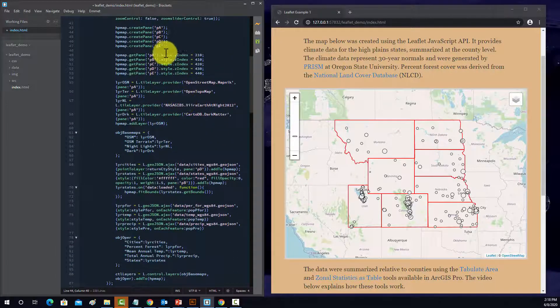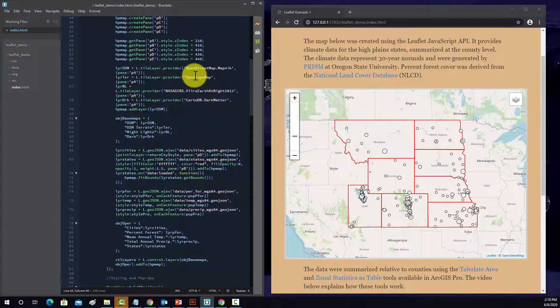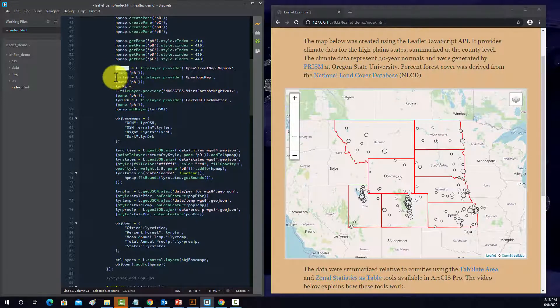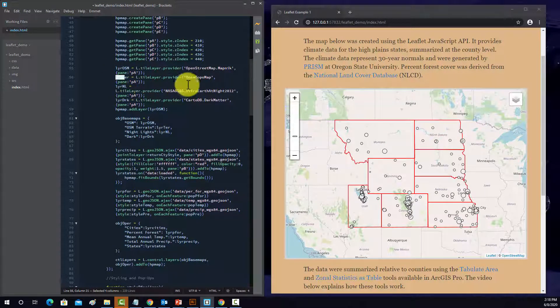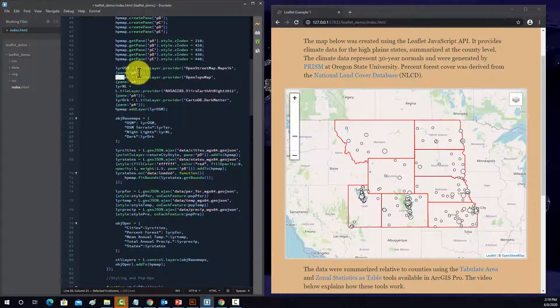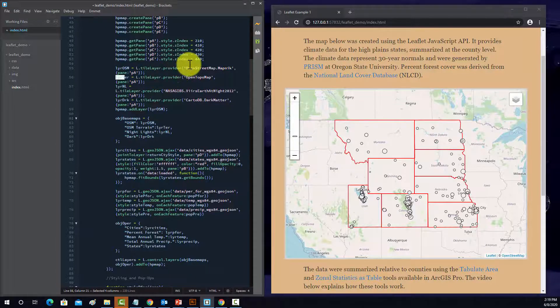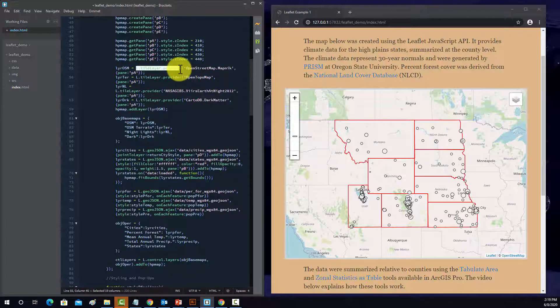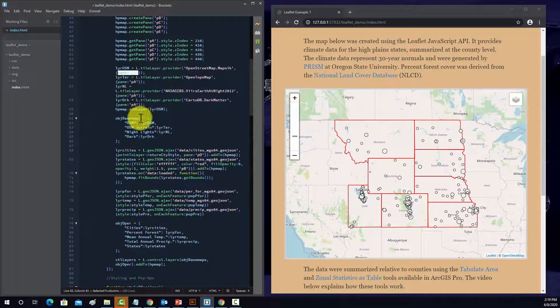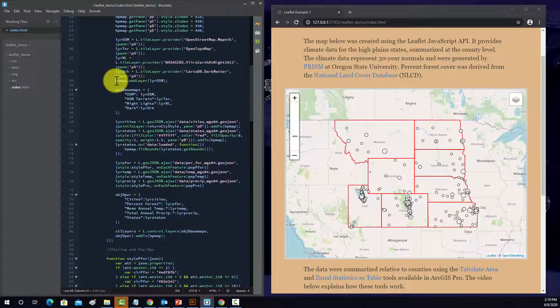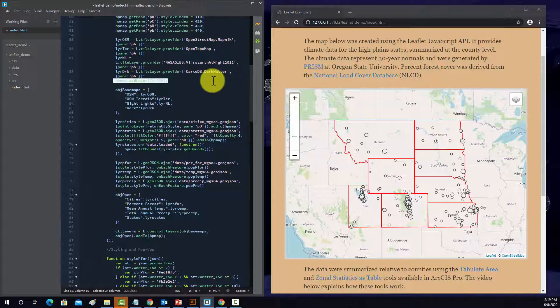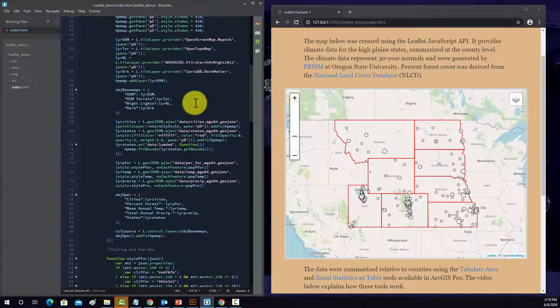So next thing I do is pull in the base map layers. I've already defined these variables. And now I'm just assigning those base maps to them. So instead of using the default method in leaflet, I'm using this one from the providers plugin, which I think is a little easier to use. So l.tileLayer.provider, name of the tile layer, and then which pane to put them in. So I'm putting all of those layers into pane A. And then I just add one to the map. Generally, whenever you add base maps, you don't want to add them all to the map because they draw over top of each other, so it'd be kind of pointless.